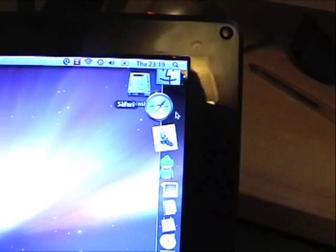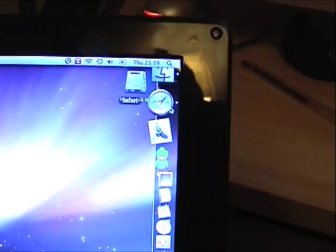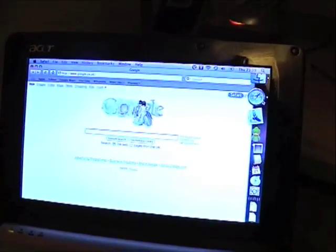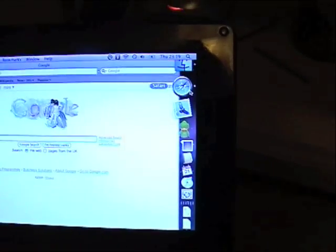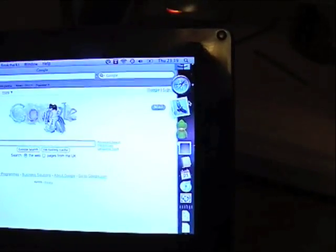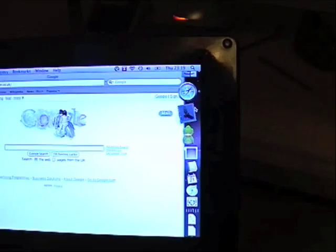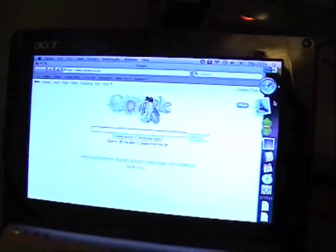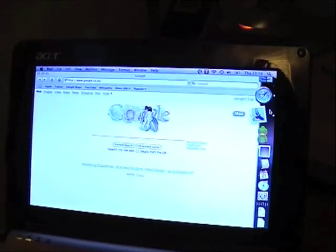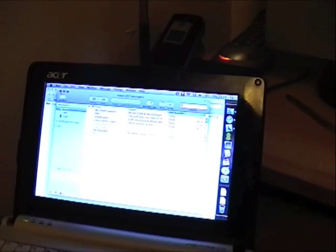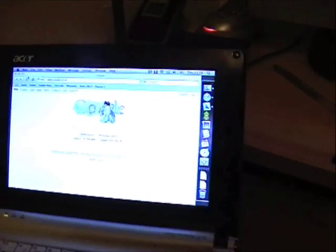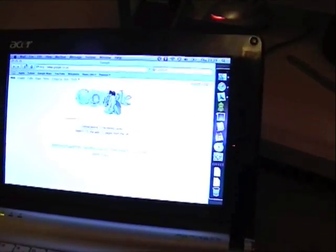Load up Safari, and there it is. Load up Mail. As you can see.